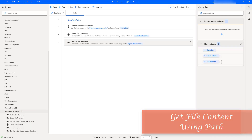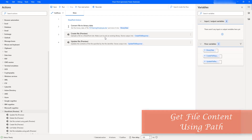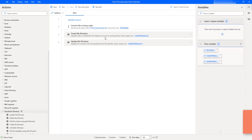Hello Techies. In our previous tutorial, we have learned how to upload a file into the SharePoint folder by using Create File Action. We have also learned how to update the existing file available inside SharePoint using Update File Action to update the content of a particular file. Now let's recall about these tutorials for a minute.